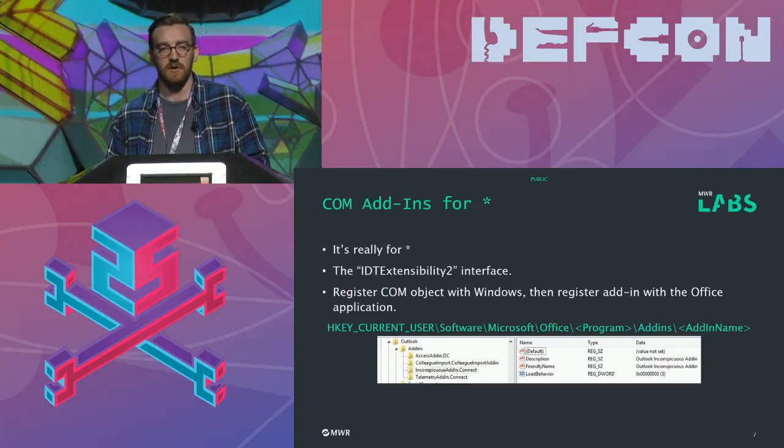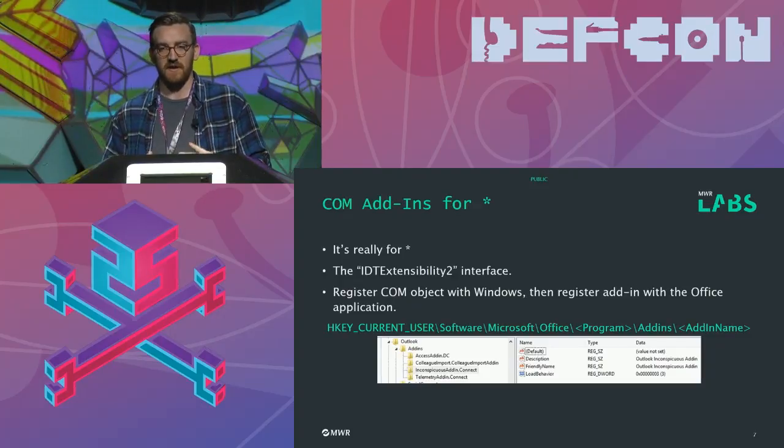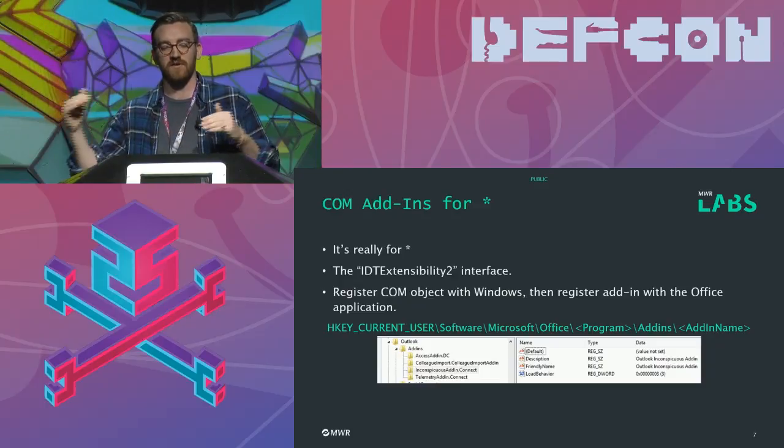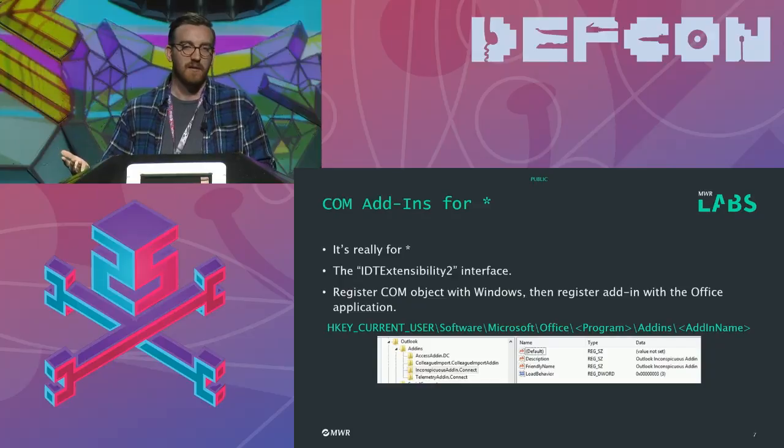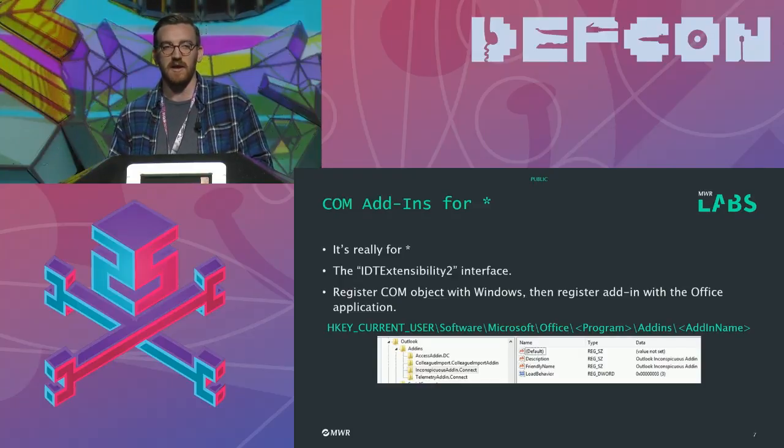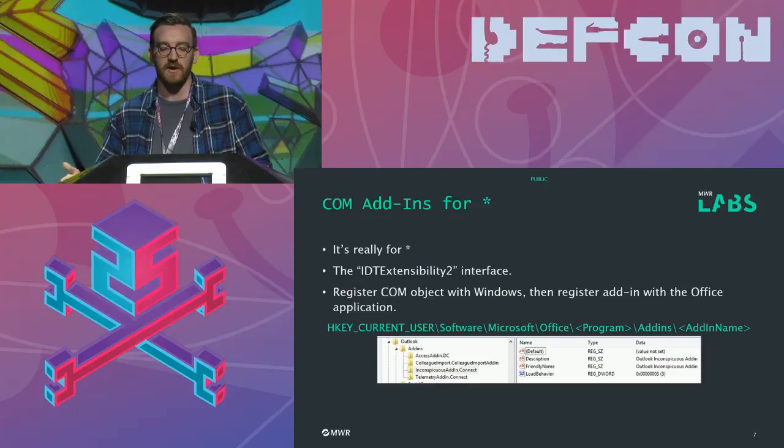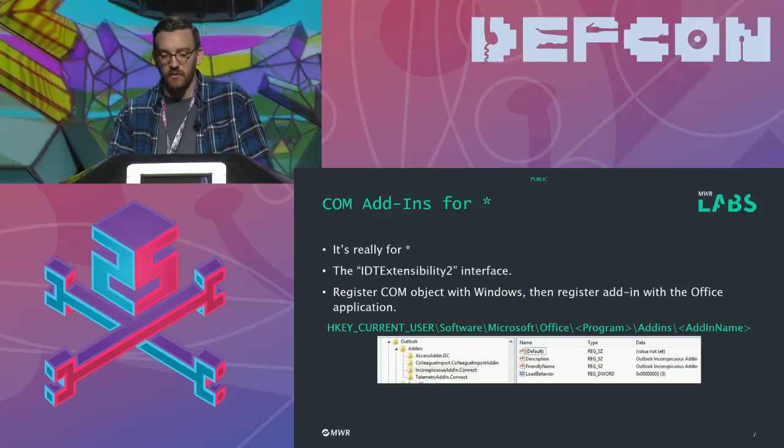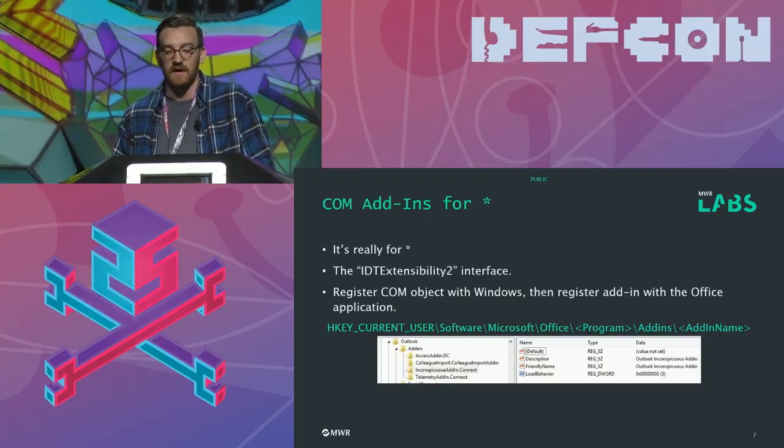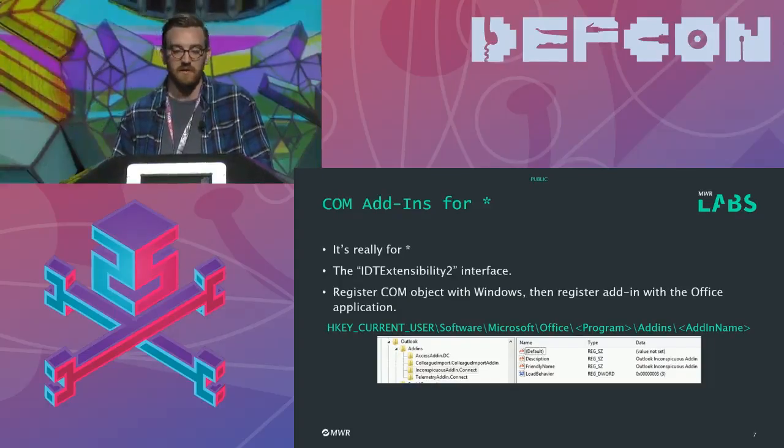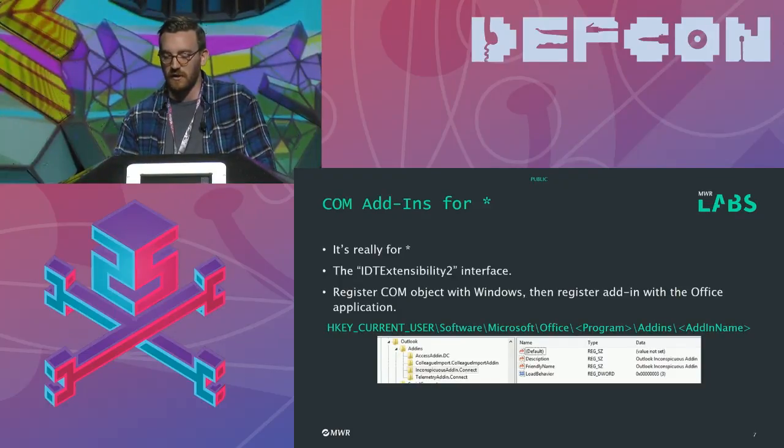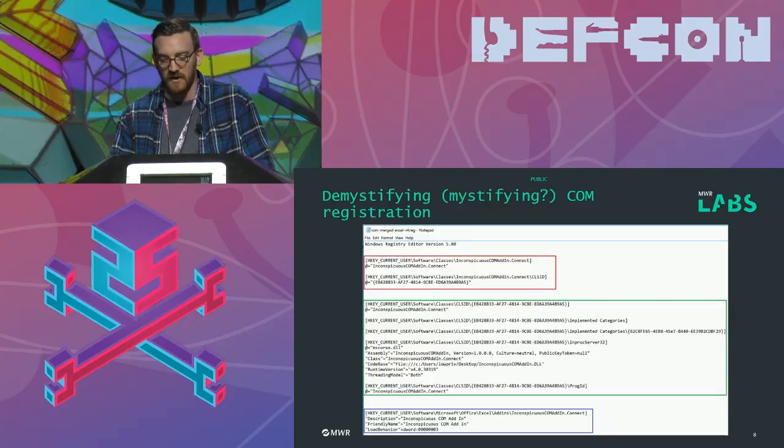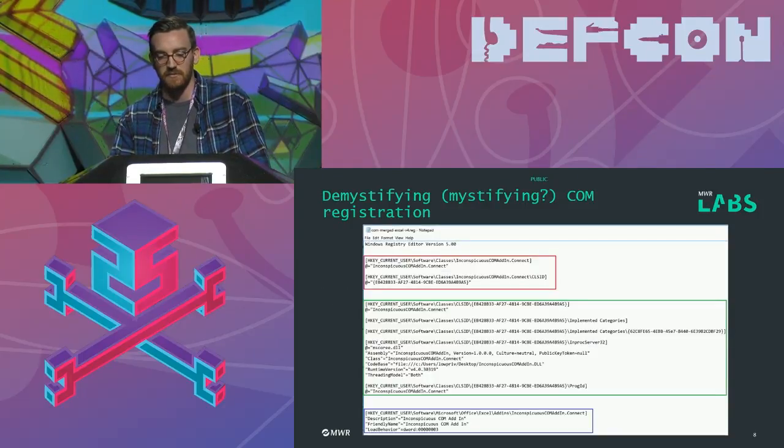So, for example, because COM add-ins, you can basically create them so they're portable between all Office products. You could have one for Outlook, for example, which only executes code when an email is received with a particular string in the body. In terms of the way that we actually go about registering and using these add-ins, once we've created them, it becomes sort of a little bit problematic and sort of a little bit mysterious, and I felt that it was best to explain through an example.